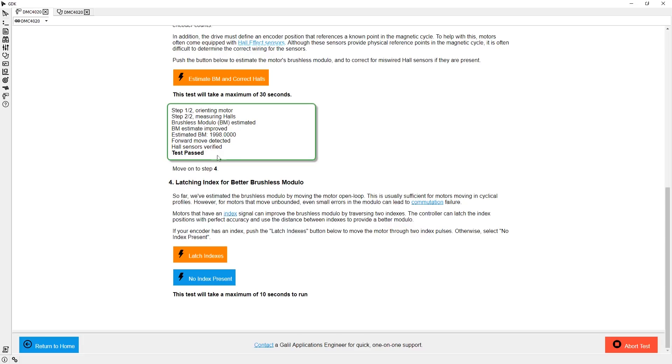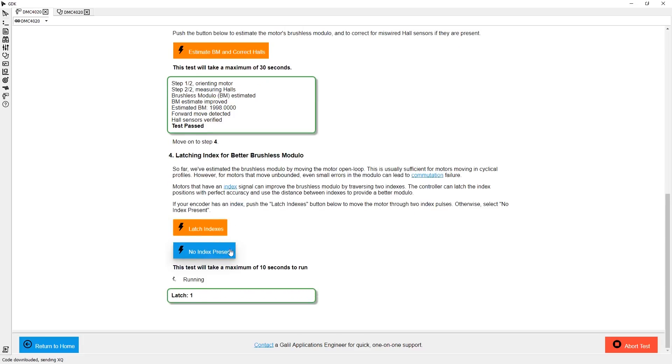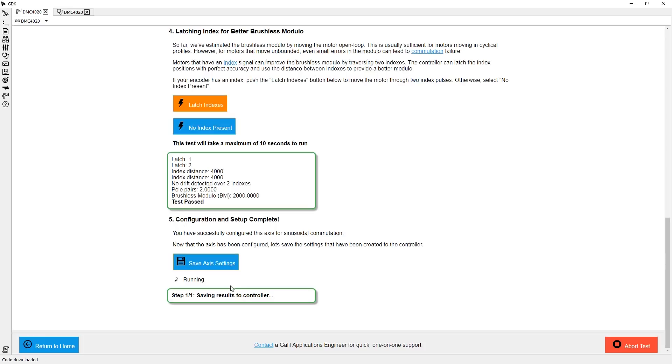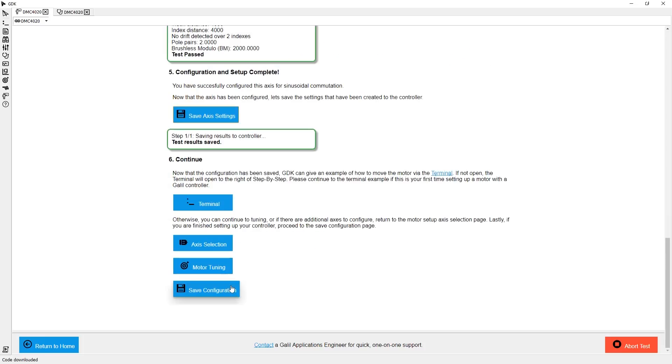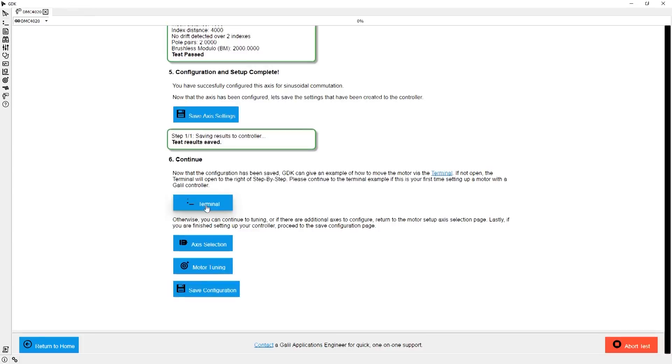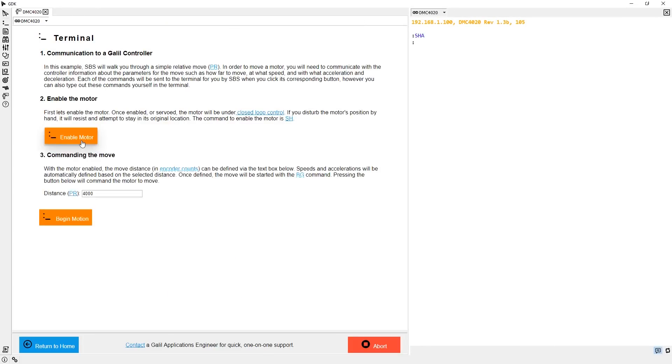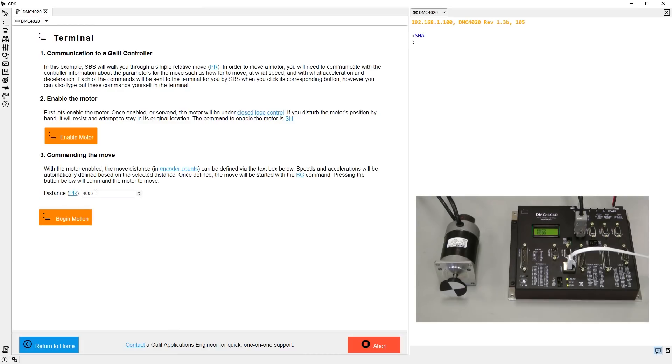With my first motor now configured, let's try and perform a simple move to confirm that the settings are working properly. The terminal example in step-by-step will help with this. First, I need to enable my motor, then give it a distance to move. Let's command a move of 1 revolution, which is 4000 encoder counts for this motor.